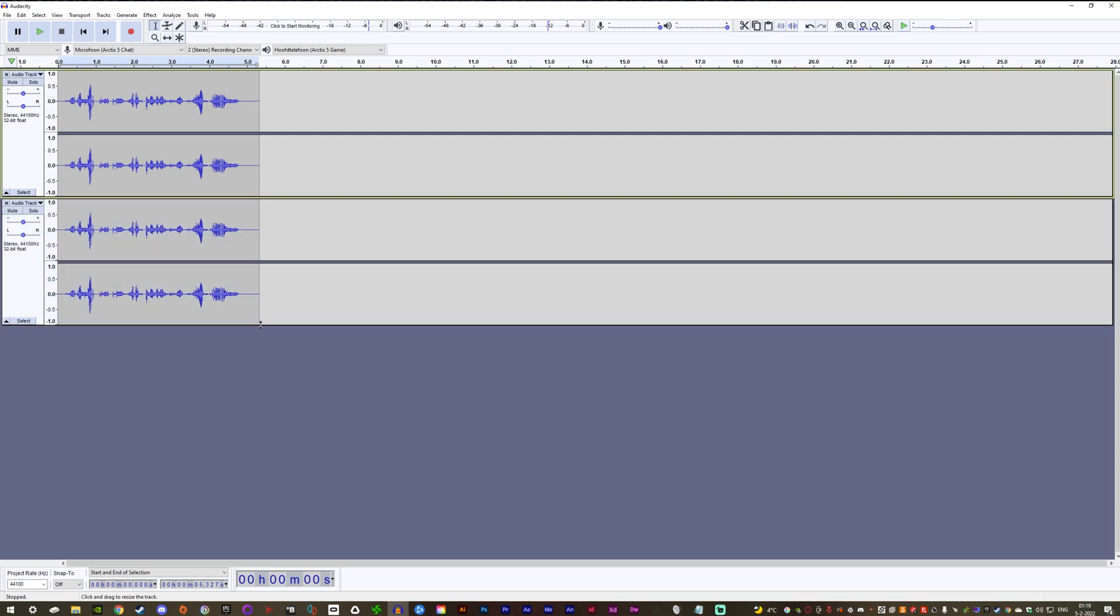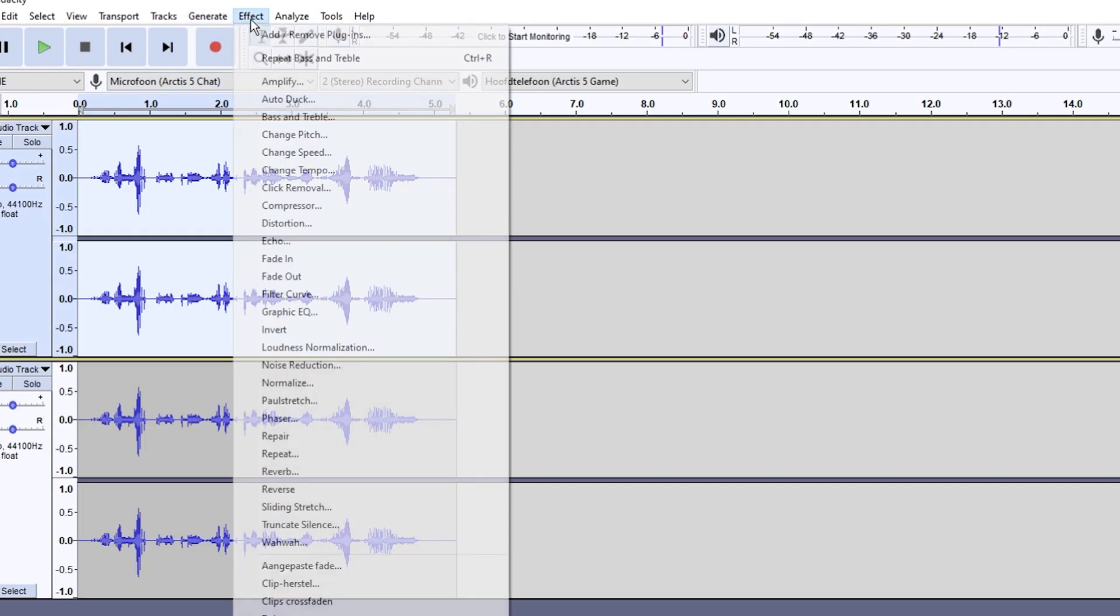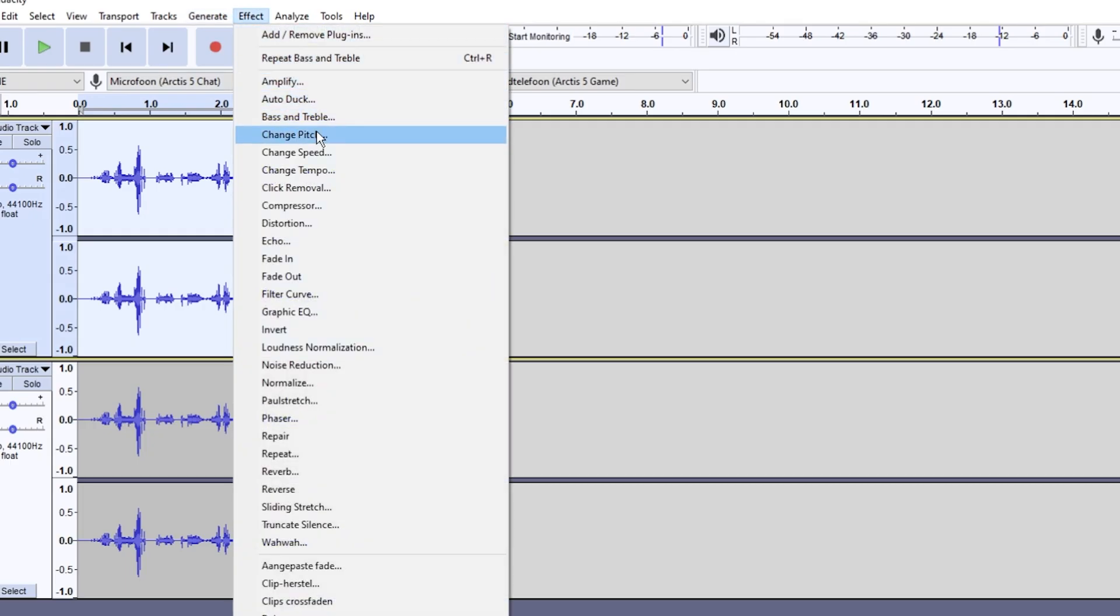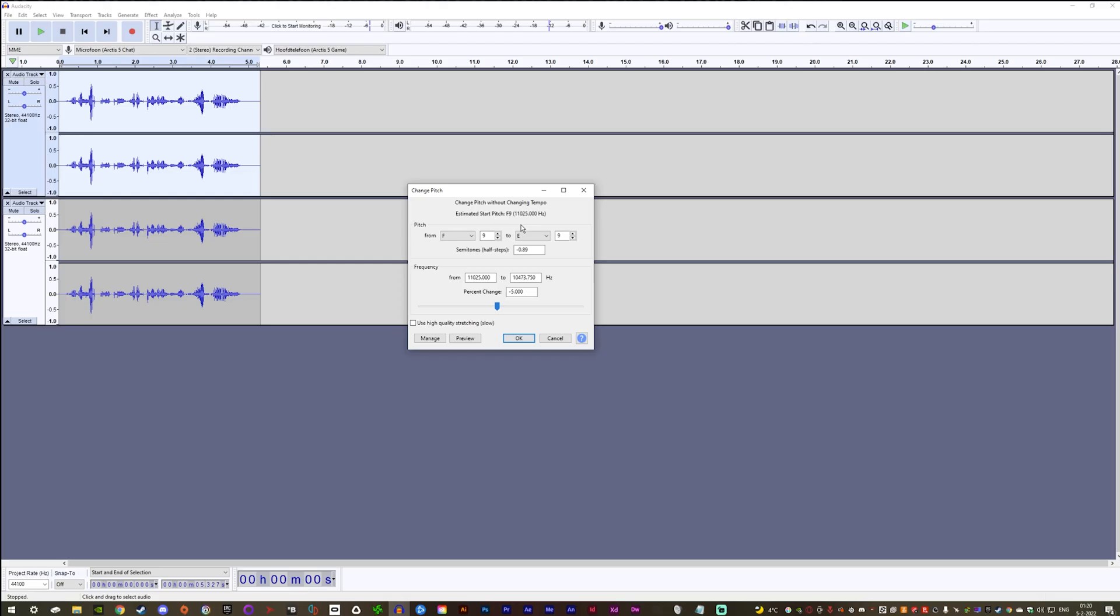Now to sell the effect, we're going to add a pitch shifter. First, select your first track and then go to Effect and change pitch. The amount of pitch alteration depends on your clips. Just fiddle around with the pitch shifter until you get your desired results. I put mine on minus 10.